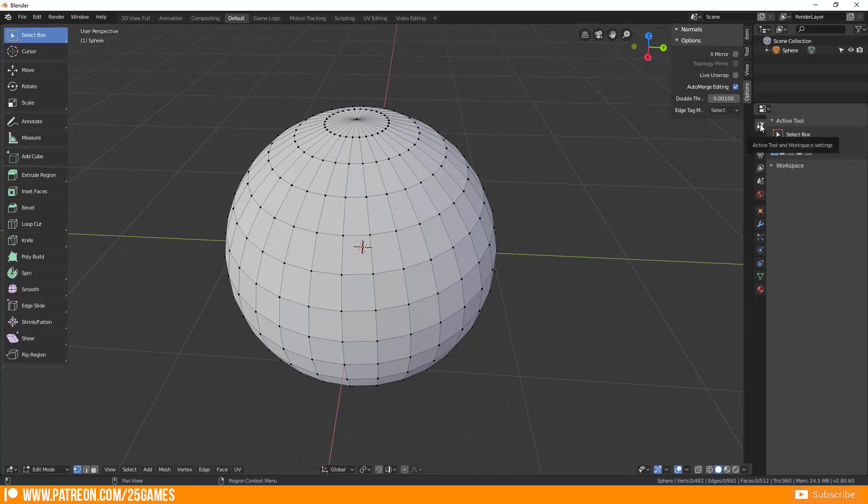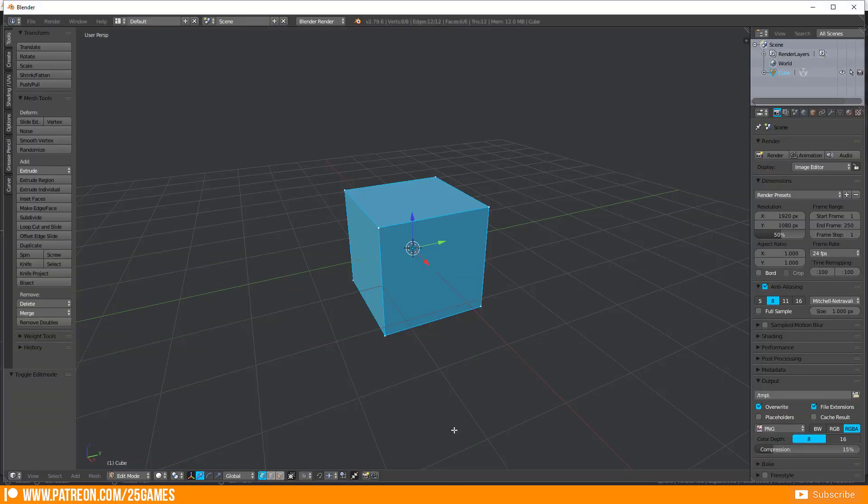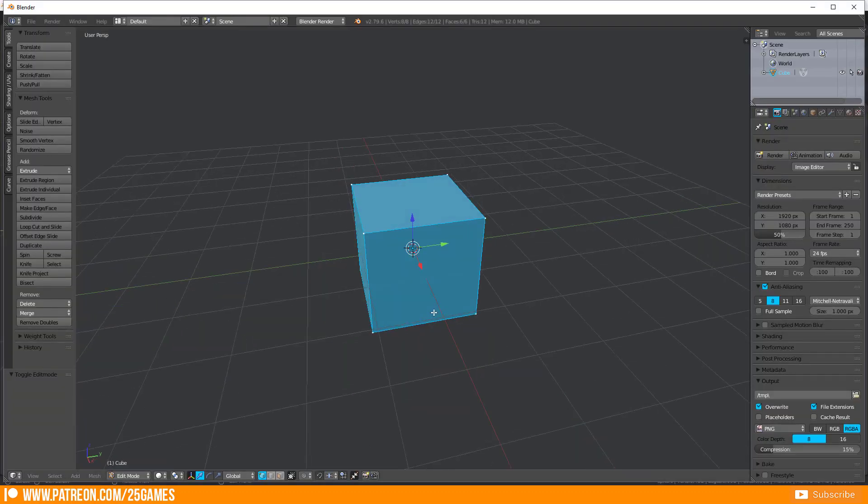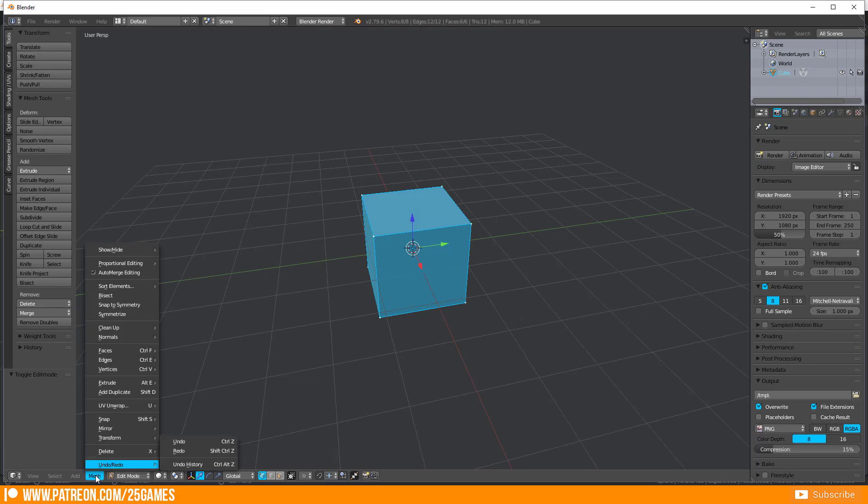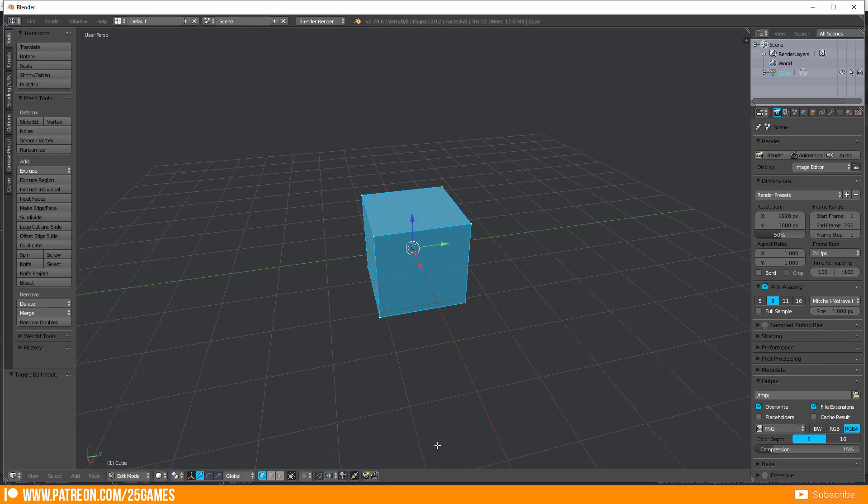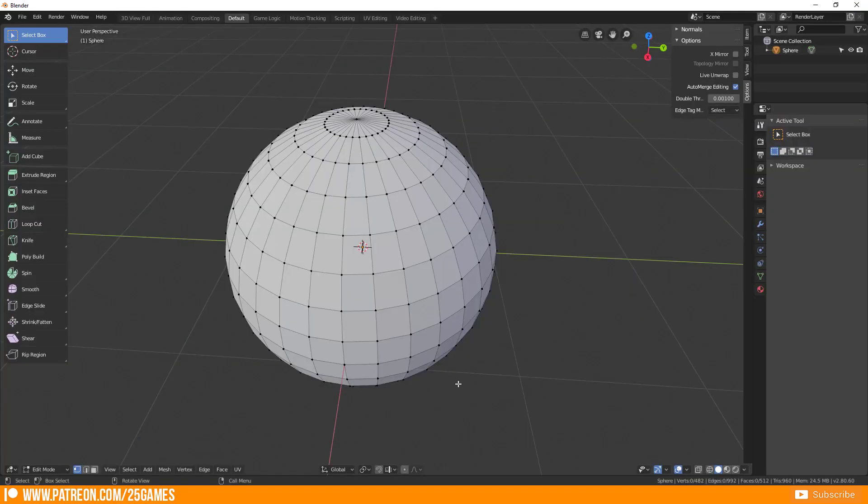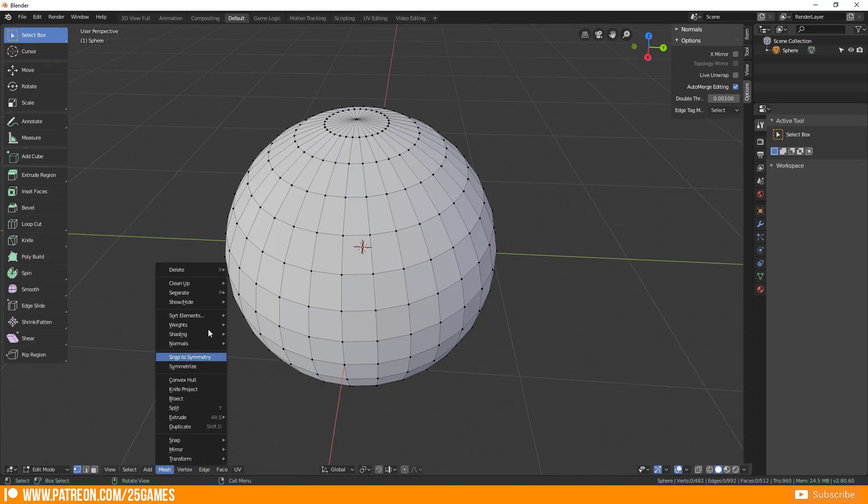In Blender 2.79 it was completely somewhere different, so you had to go to mesh and auto-merge editing, but now every several updates it has changed and it is not here at all, you won't find it.